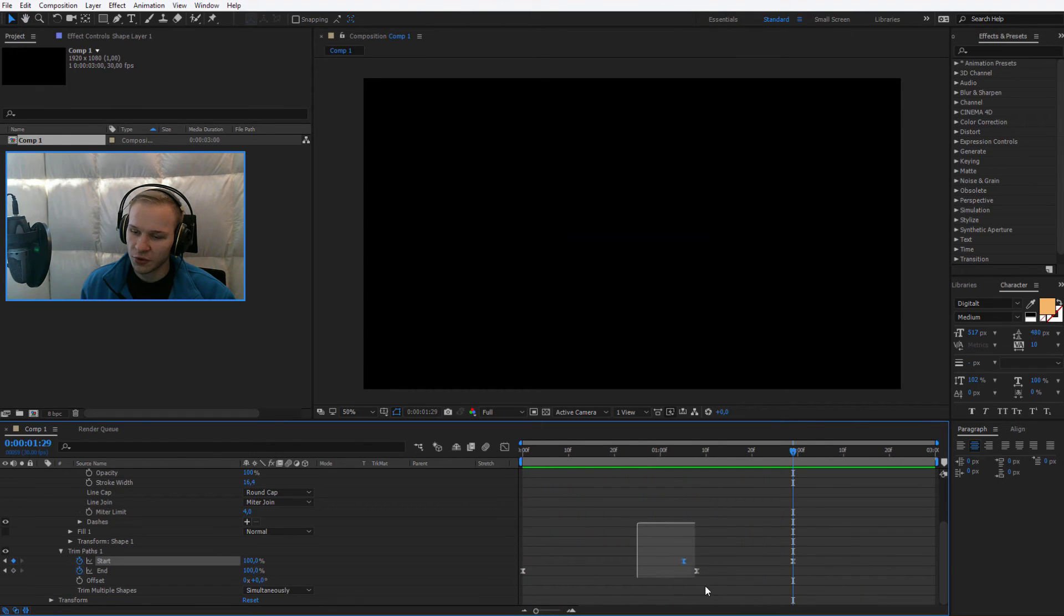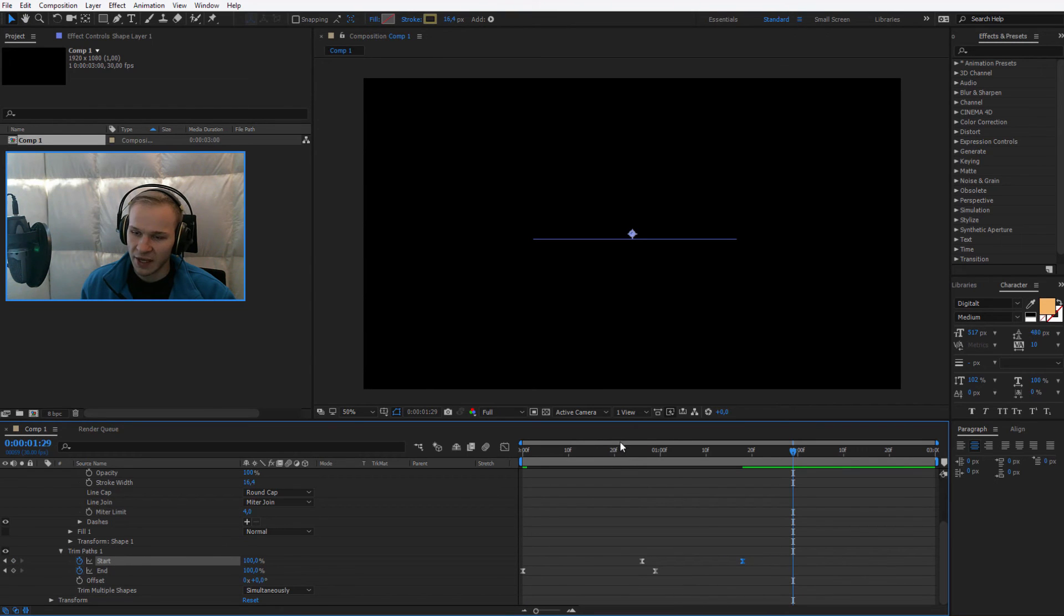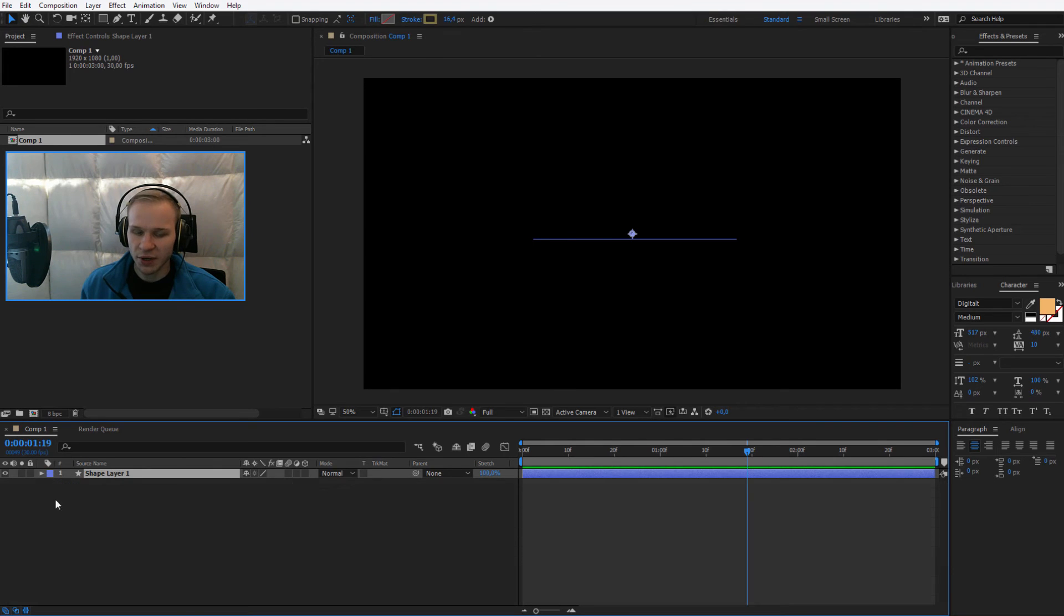And if it's too slow for you, just take the keyframes, place them earlier, also the last keyframe. And now the entire design will be a bit quicker. That's it when it comes to preparing the shape.